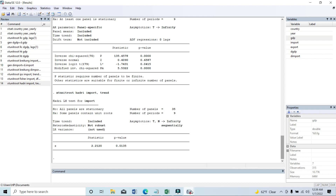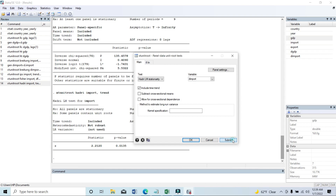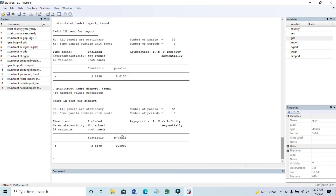So again we need to run the test on first difference — we need to see if import is stationary at first difference or not. Here you can see 'dimport,' then submit. We can see that the p-value is greater than 0.10, which means we have to accept the null hypothesis. The null hypothesis in Hadri test is 'all panels are stationary.' So here we can see that import data is stationary at first difference according to the Hadri unit root test. These are all six panel unit root tests in Stata, and in this way you can interpret the result and present it in your paper.